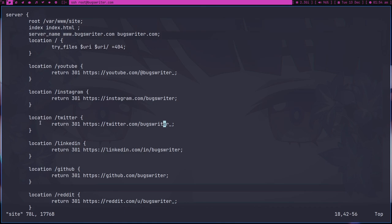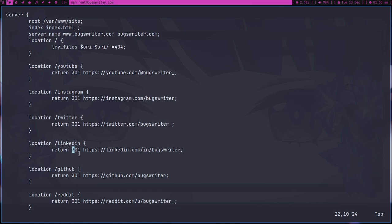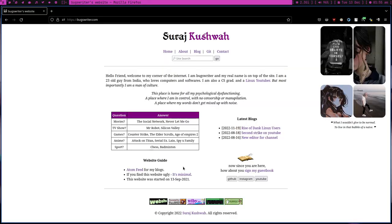You can just create, use this directive location and give any location, for example Twitter or LinkedIn, and after that you just have to return the status code 301 which is a status code for redirect and then any link. So this is the only thing you have to do.